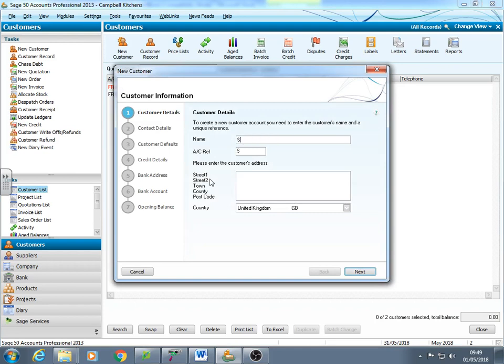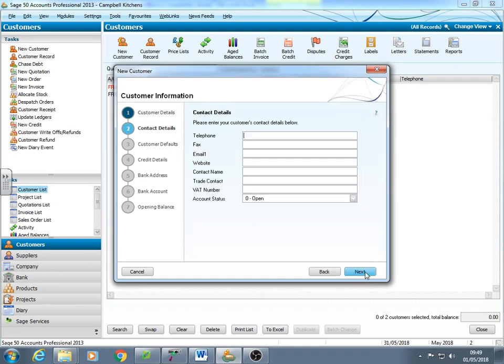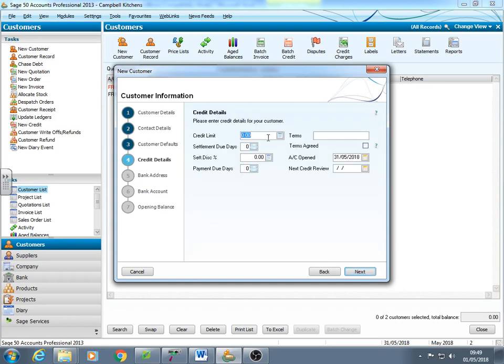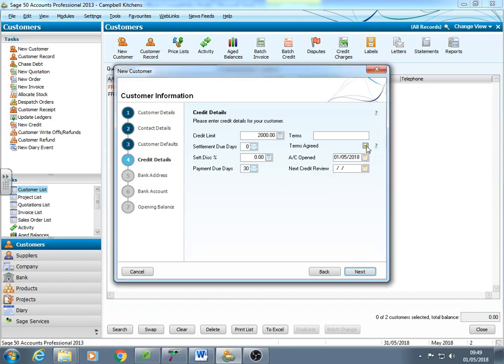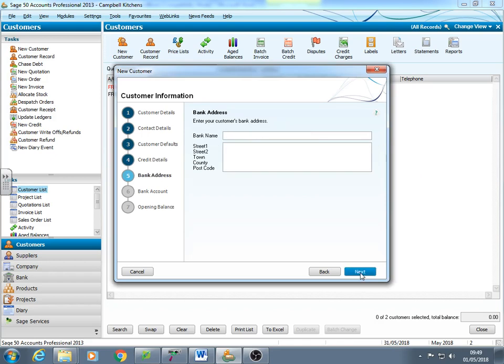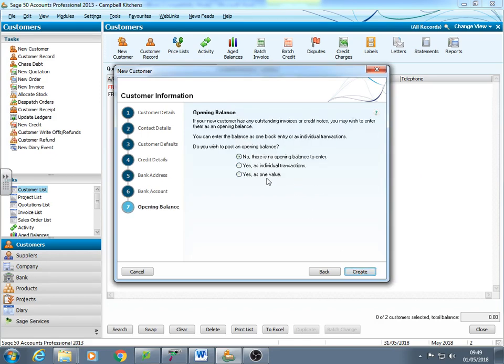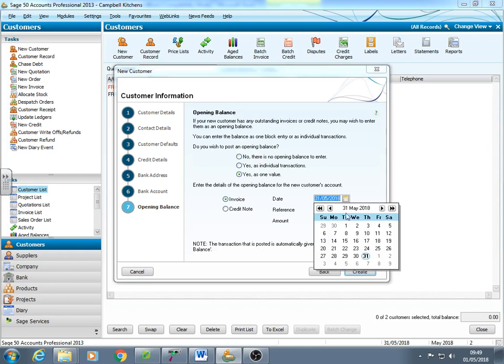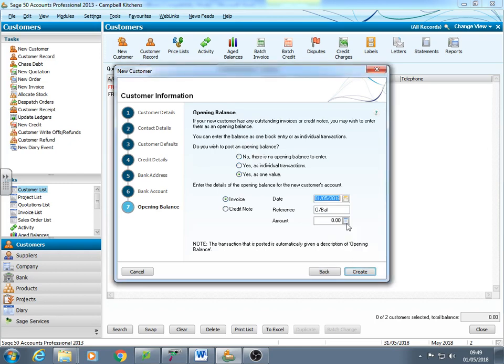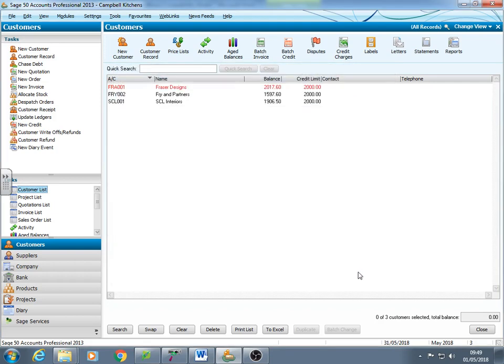So the last one. SCL interiors. All this detail can actually put and go in later if we need to. And I nearly forgot to tick the box. It has one value. Probably the quickest is an open balance is because it assumes it's an open balance. So we now have three customers set up.